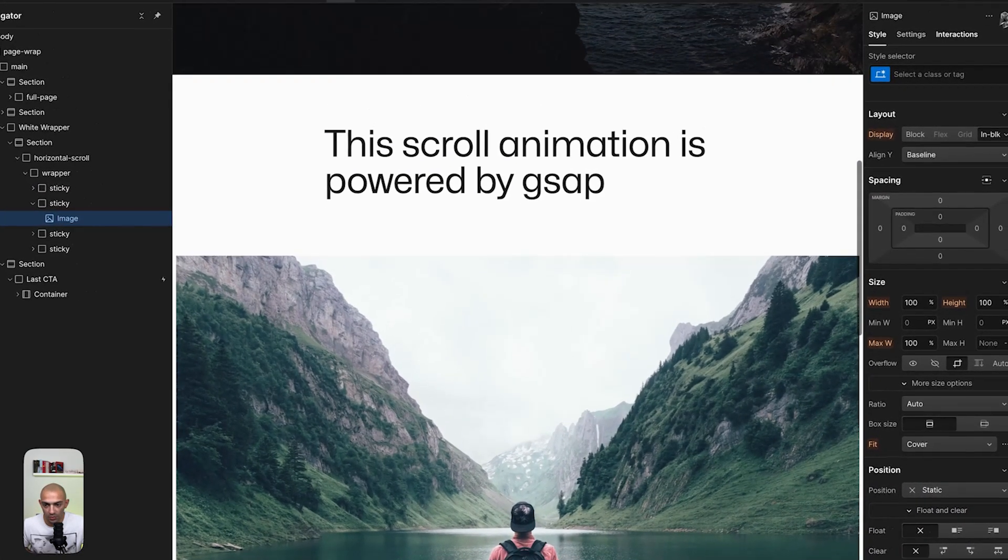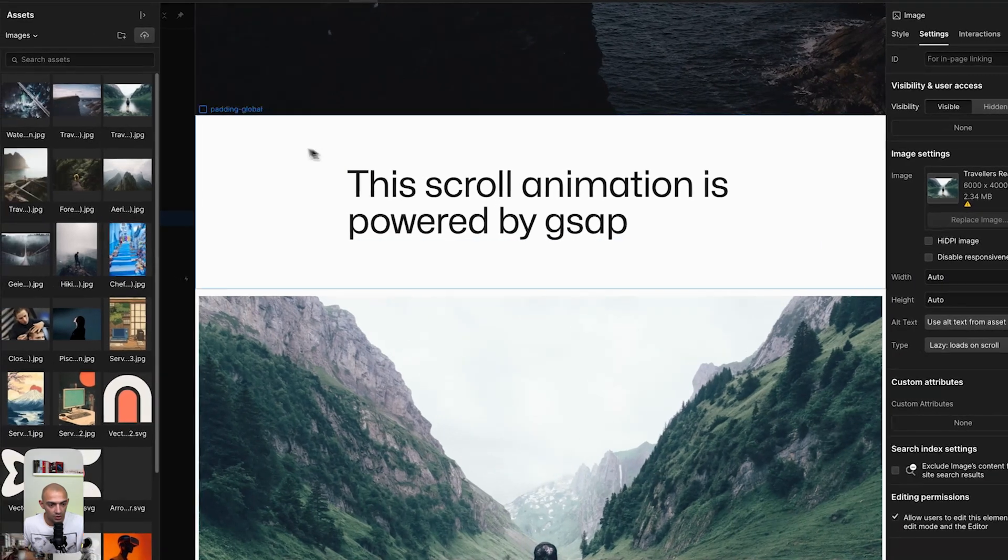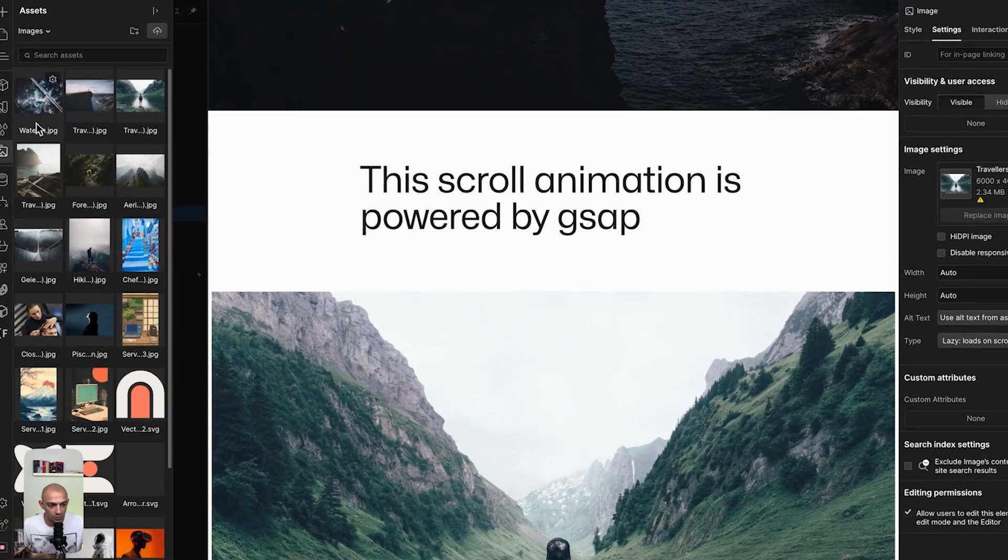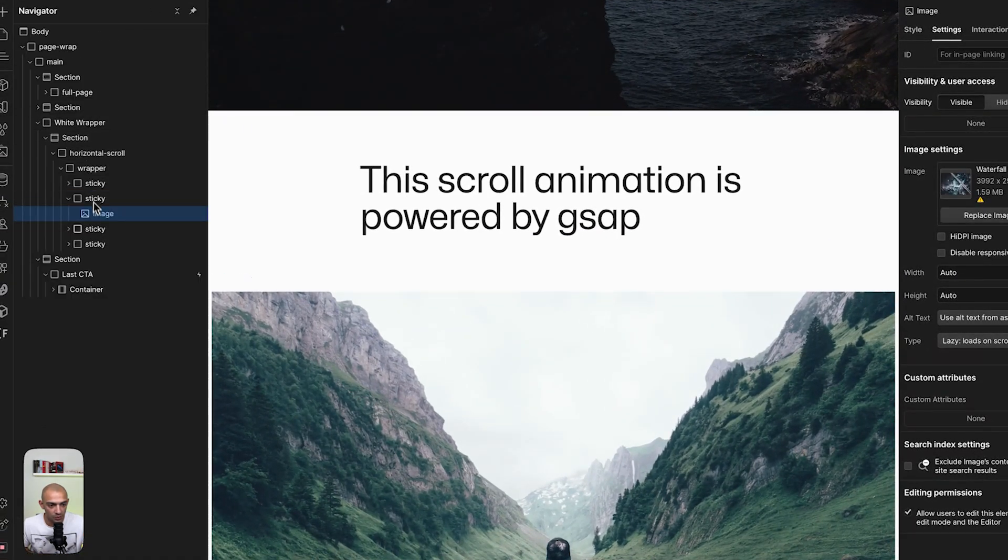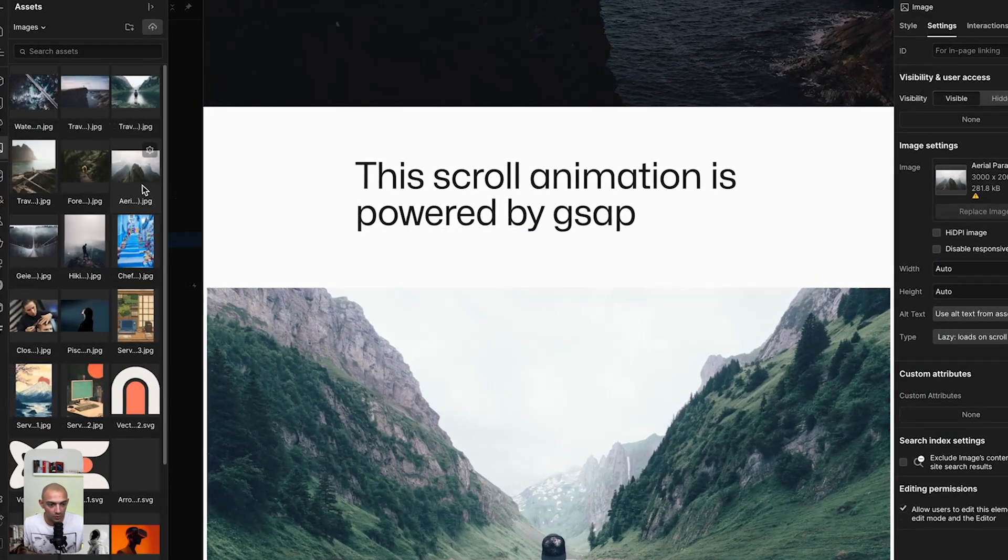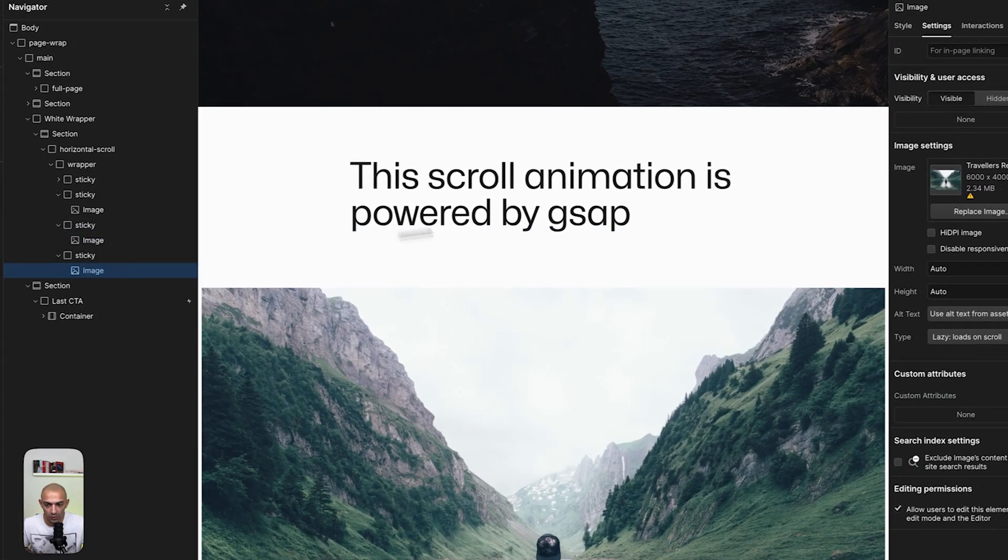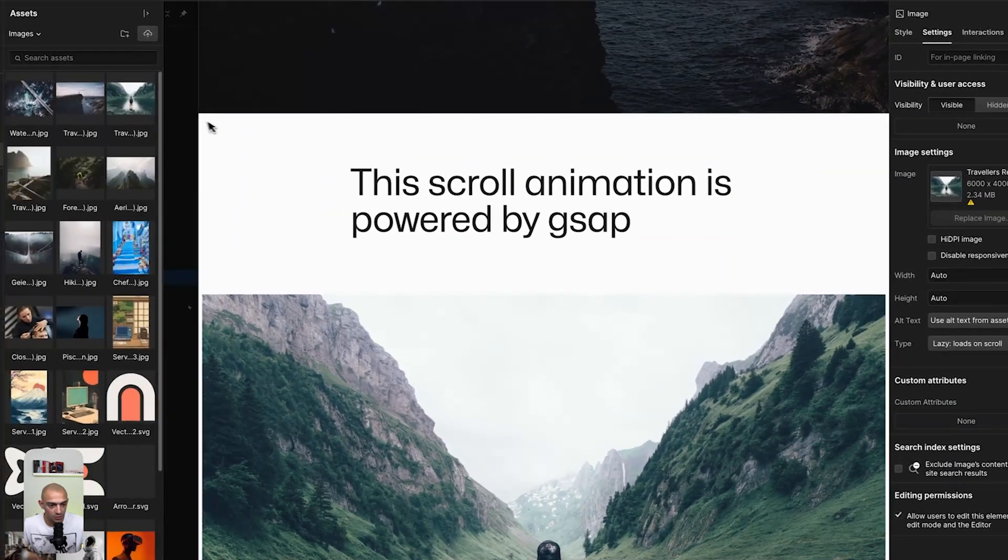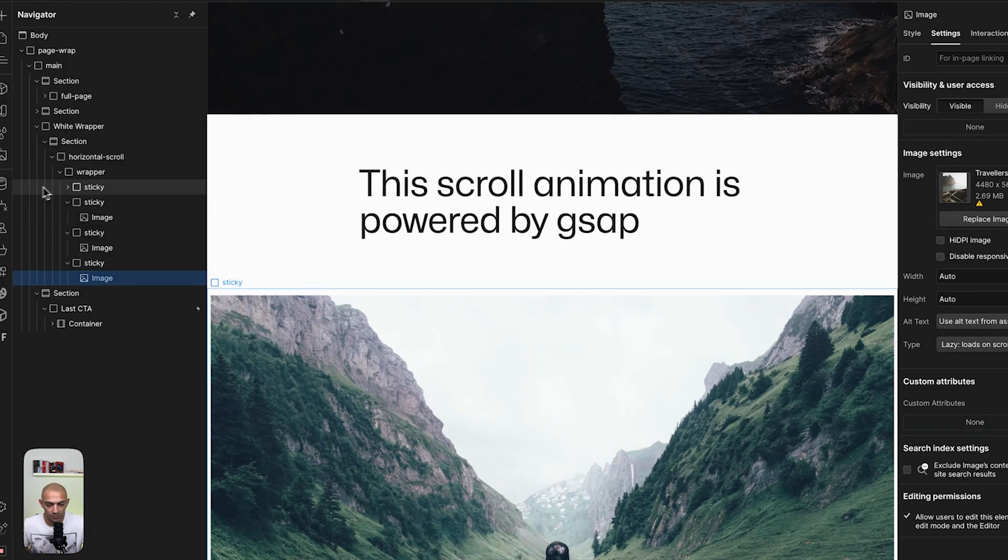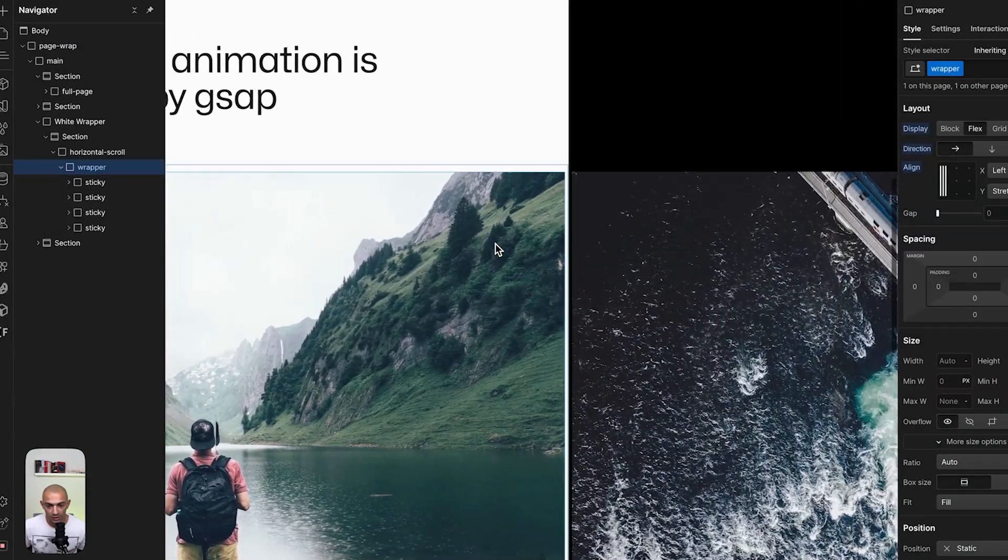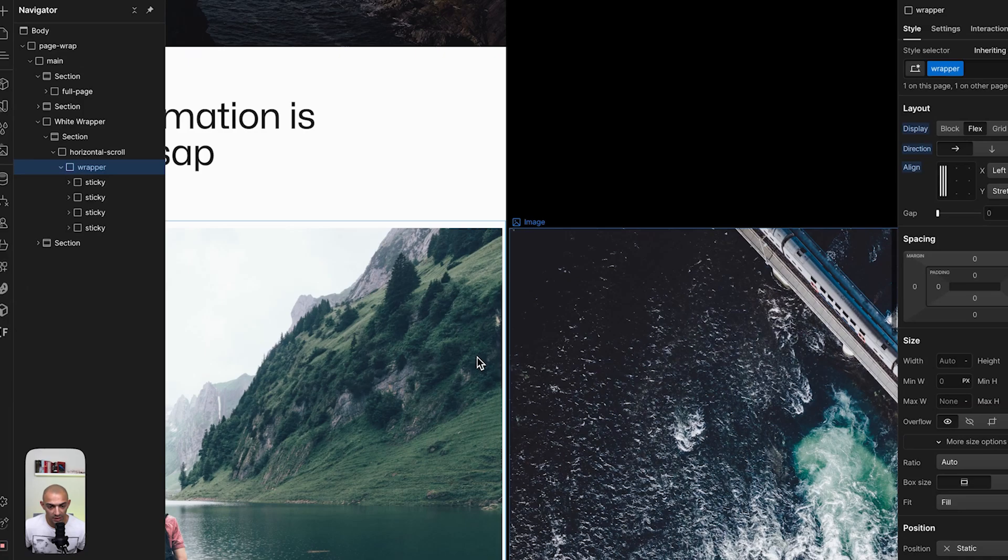And I'm going to change the image by going to the settings panel and changing the image for each one. So this one will be this, the third one will be this one, and then the fourth one will be this one. Now that we set them up we can see that this scrolls to the side and not in the way that we want.